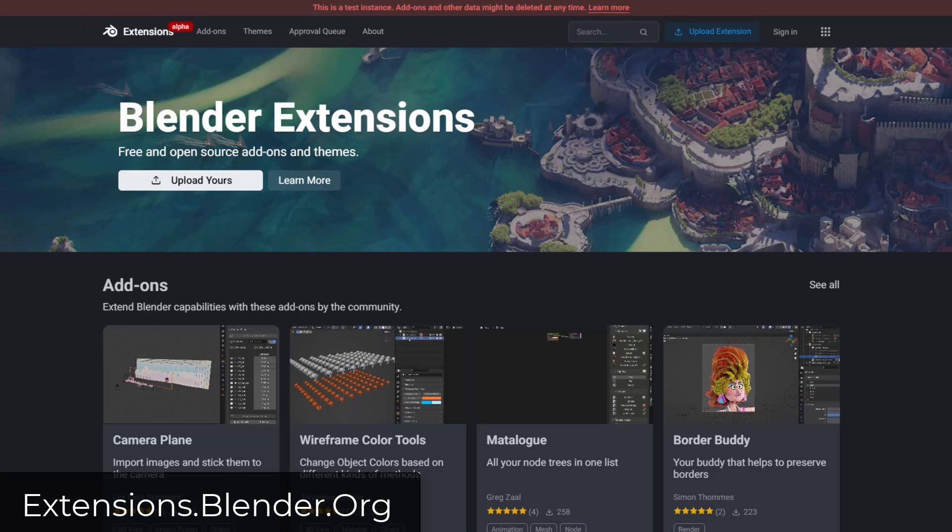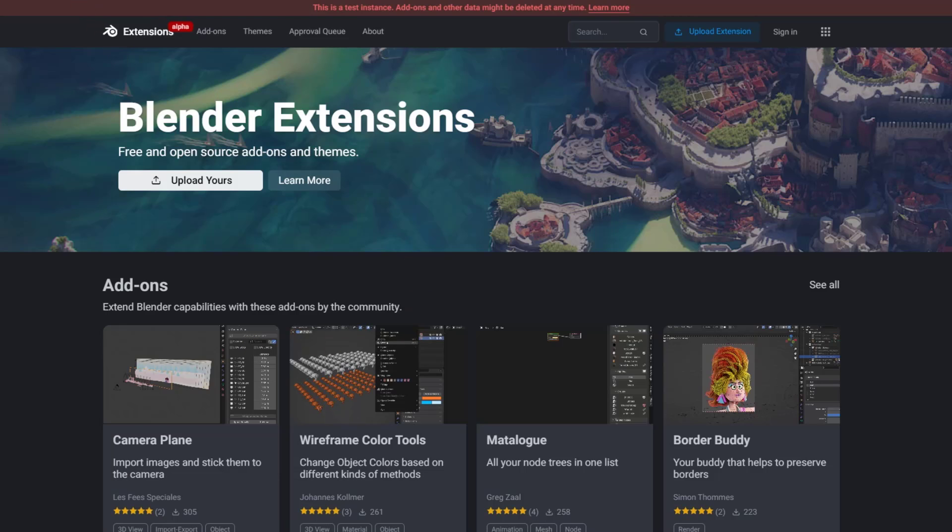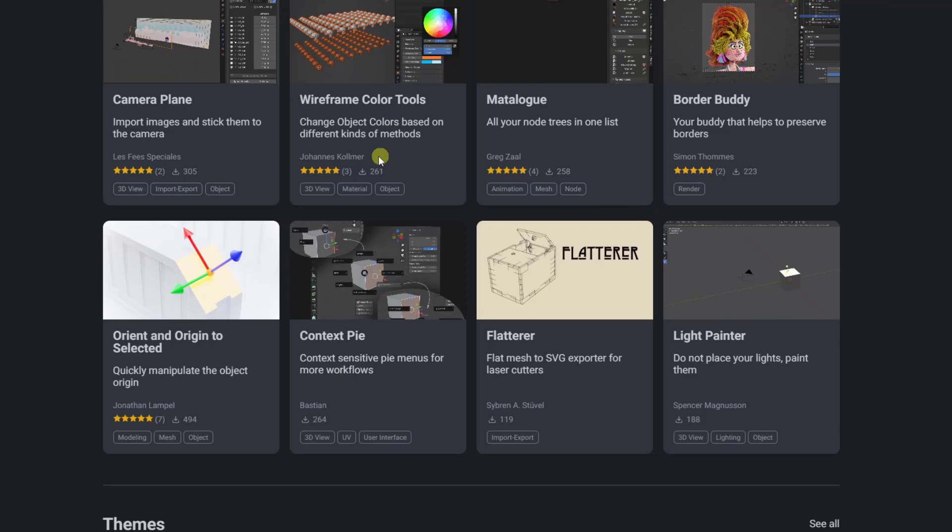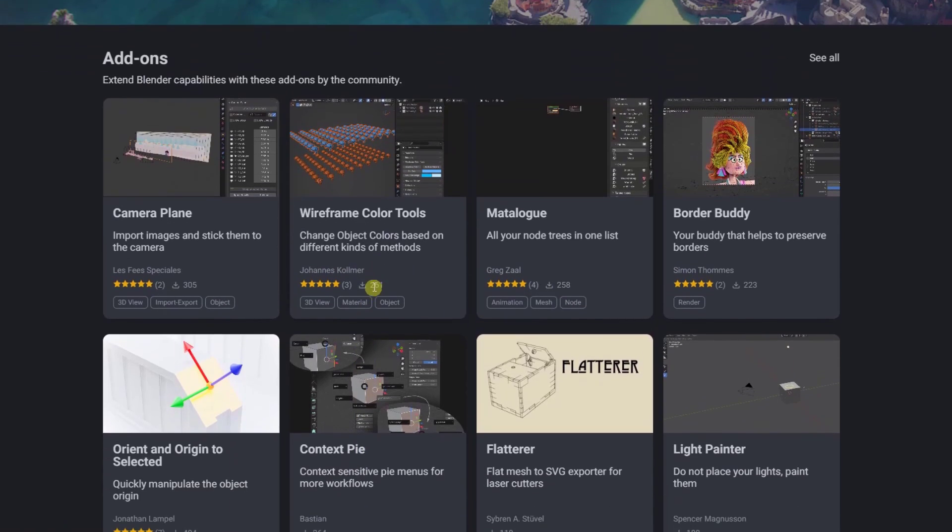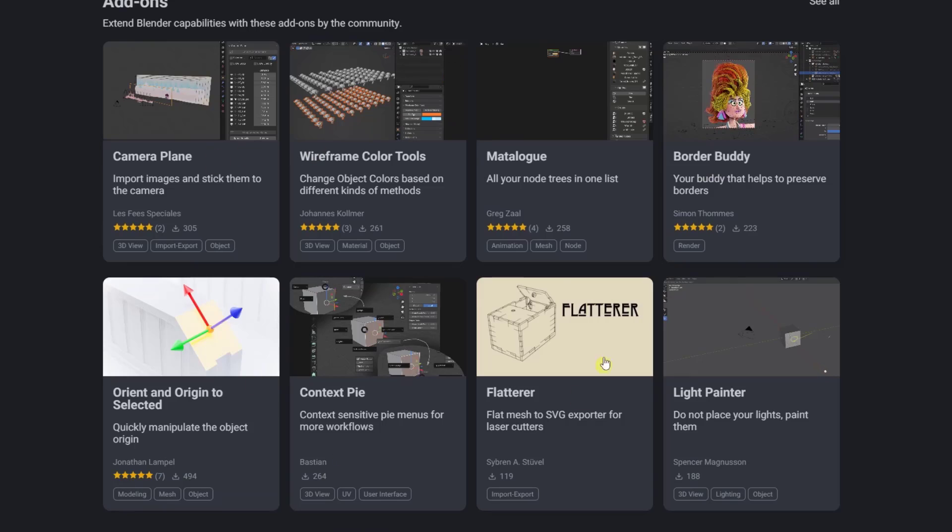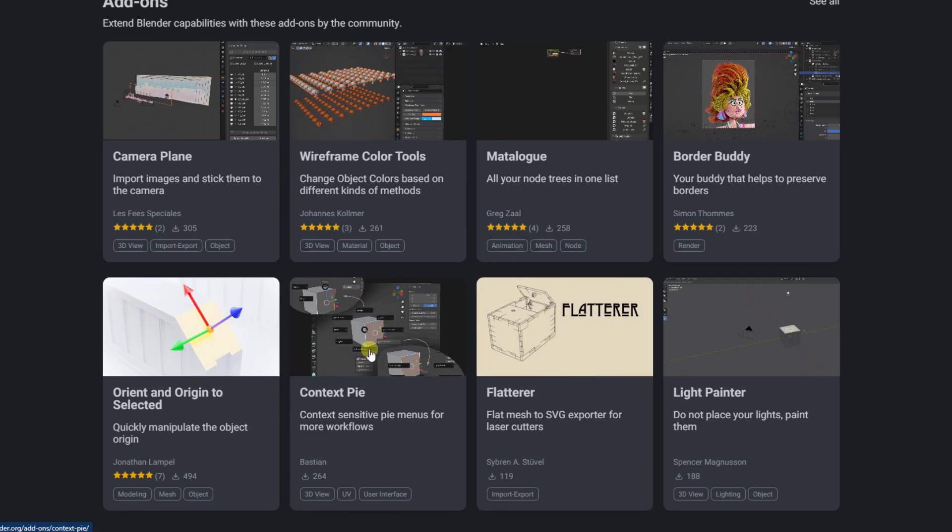Notice how it's got a few different add-ons down here or extensions. Notice how they're using them interchangeably right here. And so what you can do is you can go through and you can look at these, and there's information about these in this list.